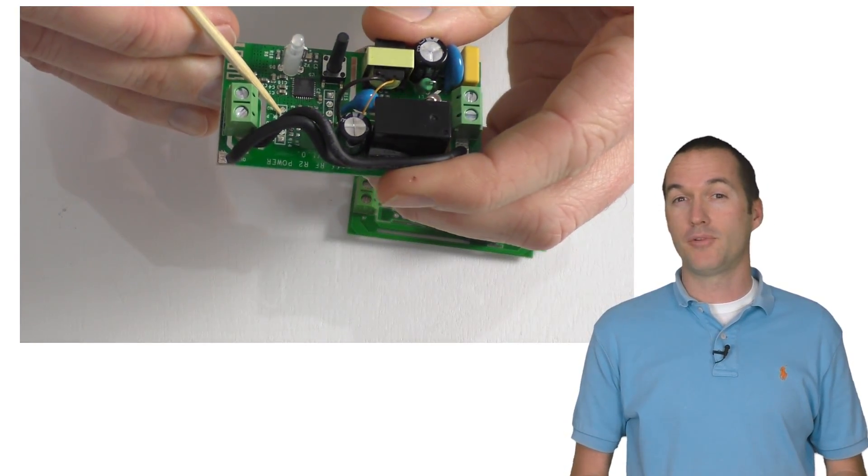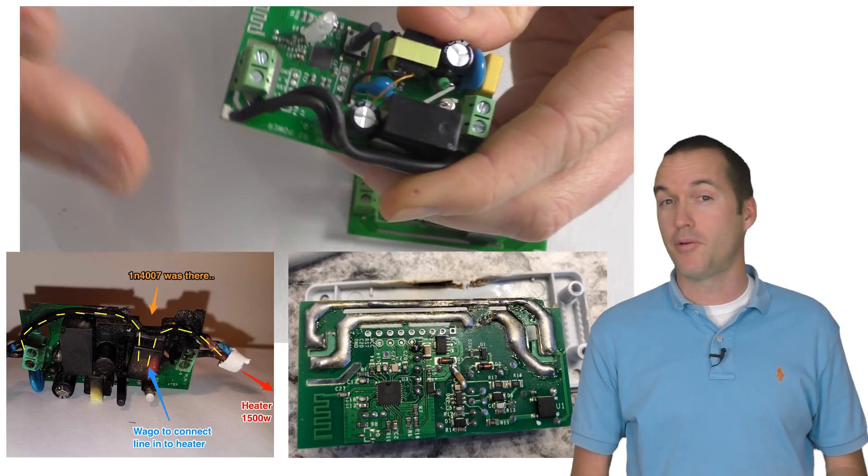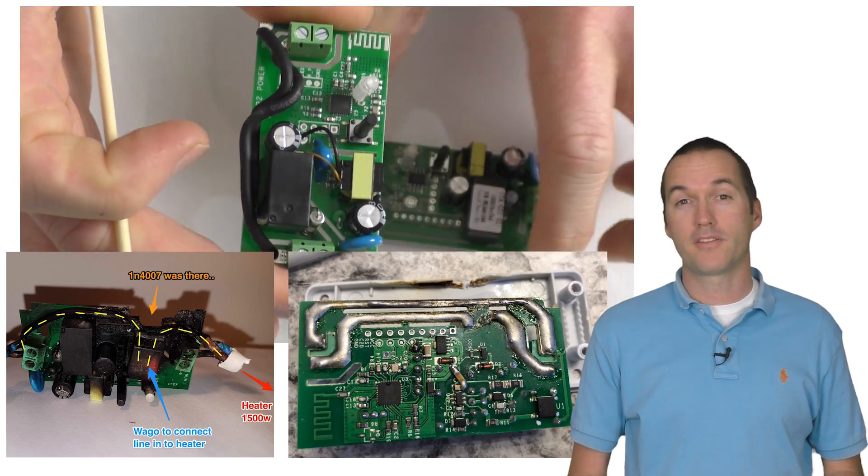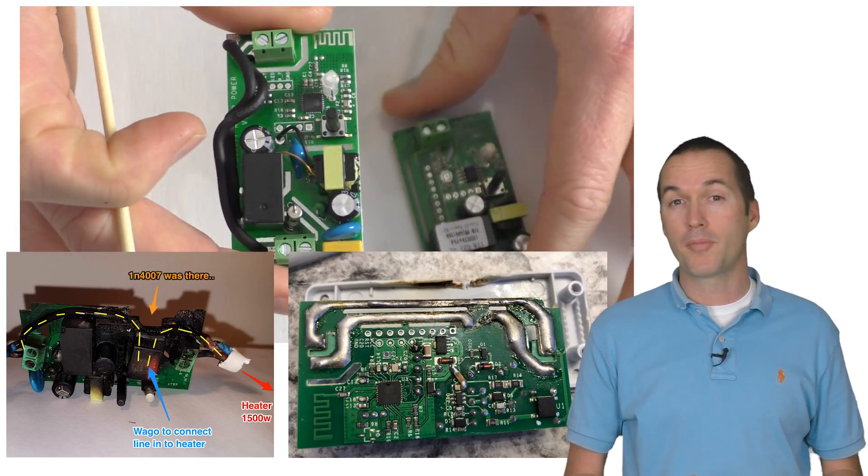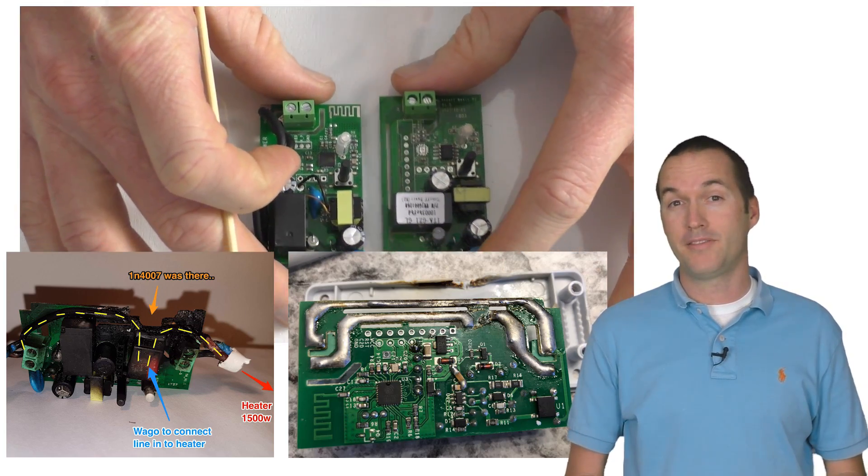But it's also understandable, since every picture that I've ever seen of a melted Sonoff was the result of improper modification or blatant misuse.